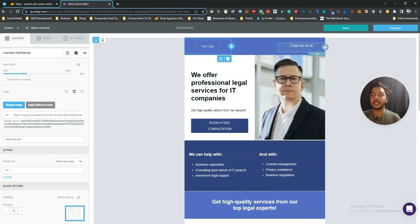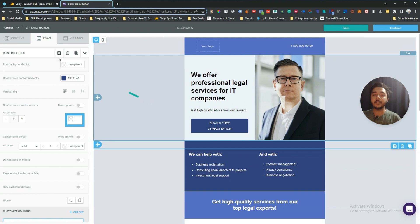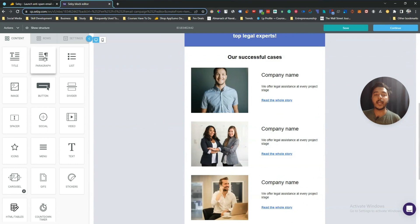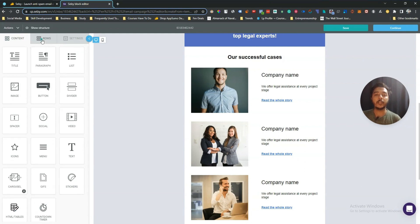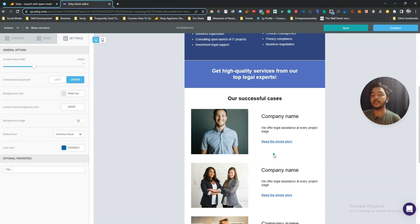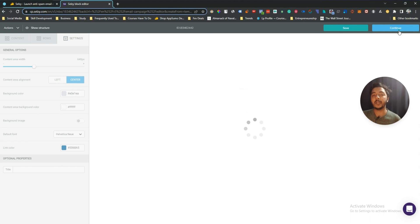Now this is the template editor. You can change the logo, text, columns, images — basically everything. You can drag and drop to add more features: title, paragraph, list, image, button, divider, space, social media handles, videos, icons, menu, text carousel, sticker, HTML, tables, countdown timer, multiple rows and columns. You have full settings to customize everything, and then you can save or continue to run the campaign.